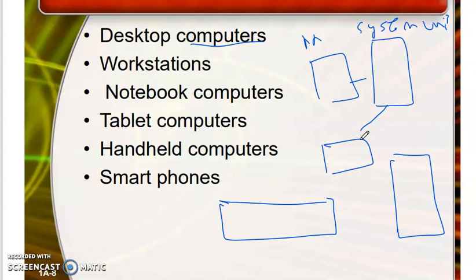Students can also use desktop computers for study purposes and running different software in business. The next category is called Workstation. A workstation is a specialized computer dedicated to performing specific tasks. For example, it can run engineering software and be used to design business and architecture models. A workstation is also for an individual user, but its processing speed is greater than that of a desktop computer.